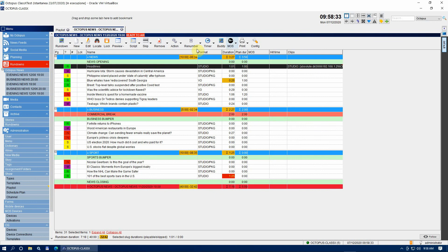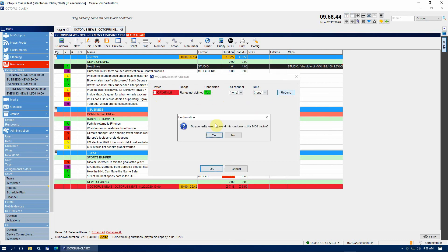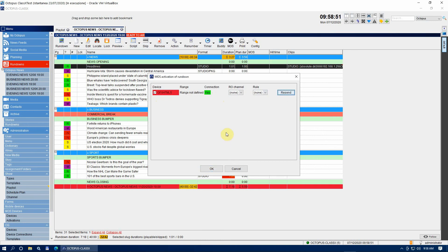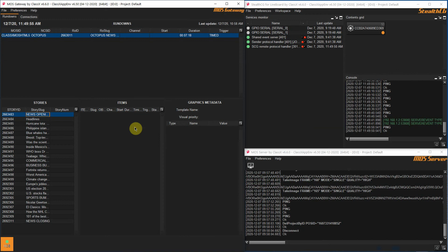Now we use the top menu bar and go to MAS toggle ready. Choose yes in the popup message and this should set the status to ready to air. Next, go again to the top bar under MAS activate. Check the GFX HTML5 device and press the button Resend. Choose yes in the confirmation message and then click OK to close the MAS activation window.